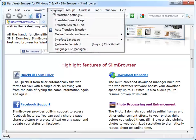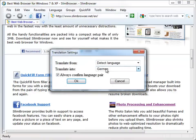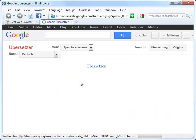You can also select Language Translate Current Page from the main menu to translate the entire web page to any specified language.